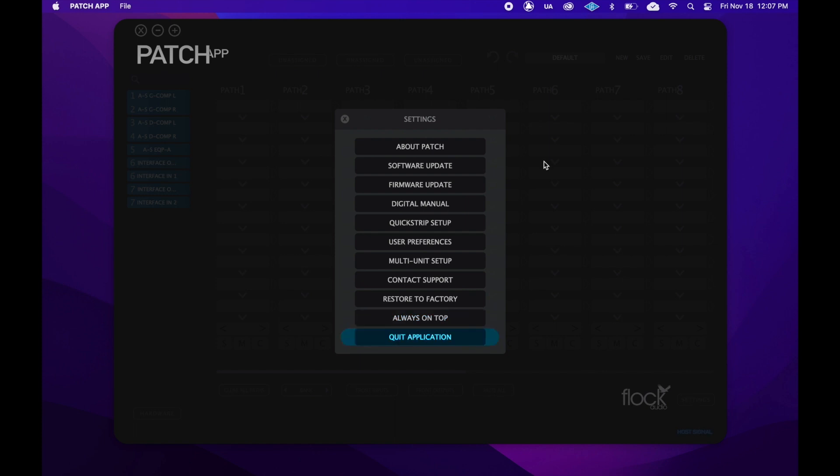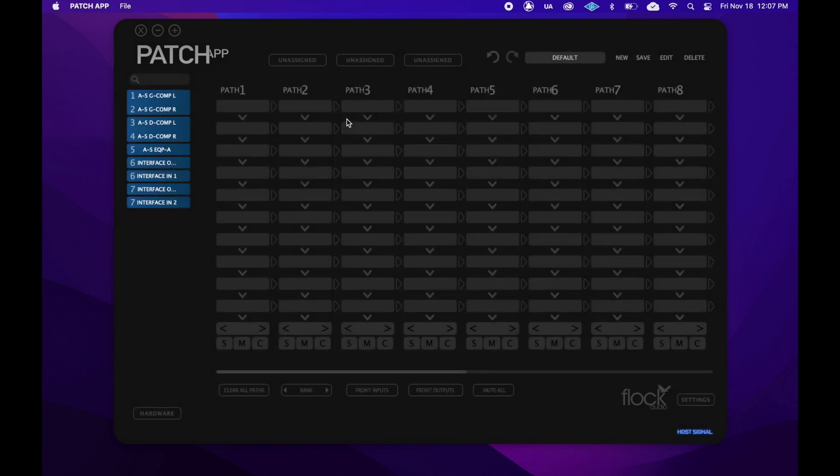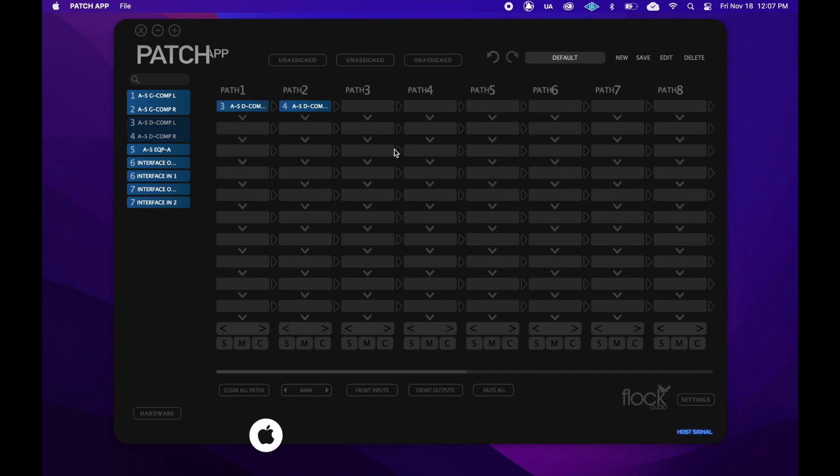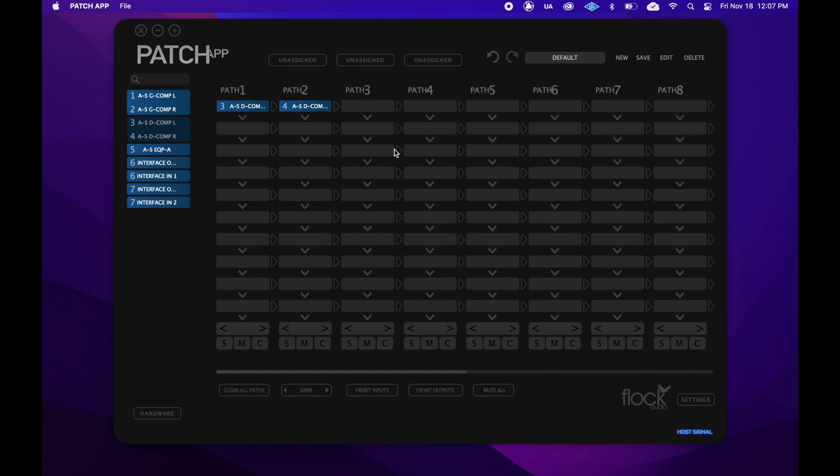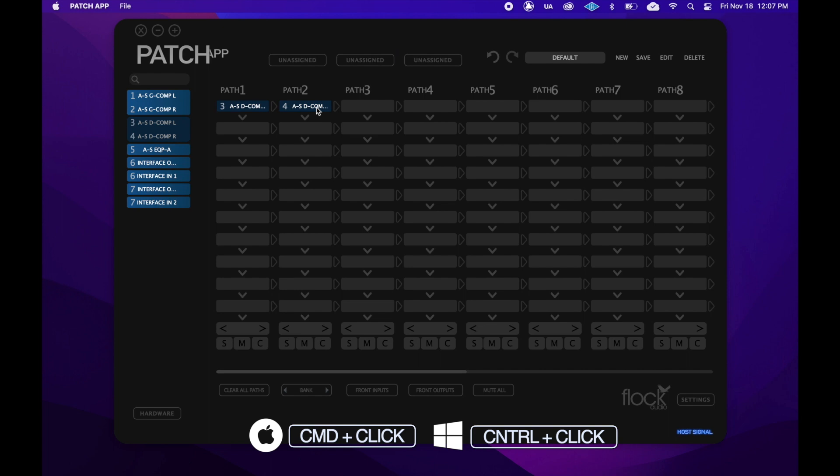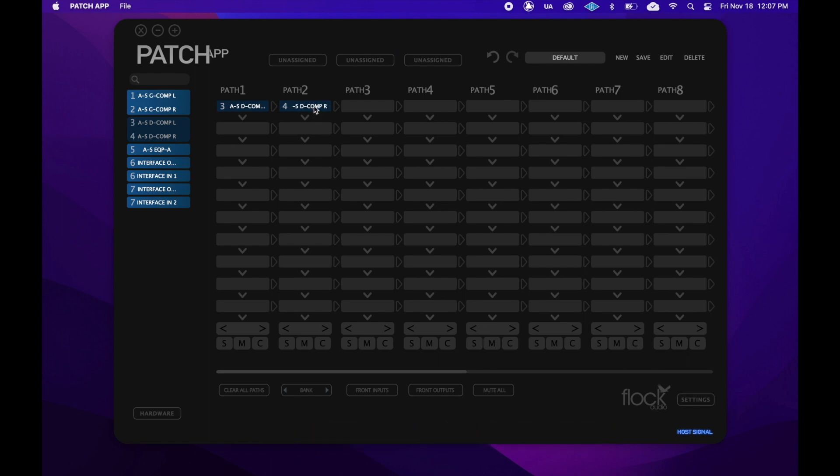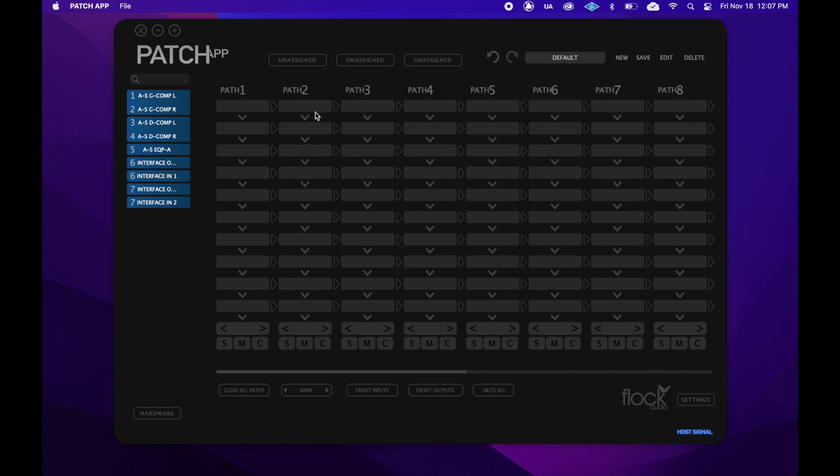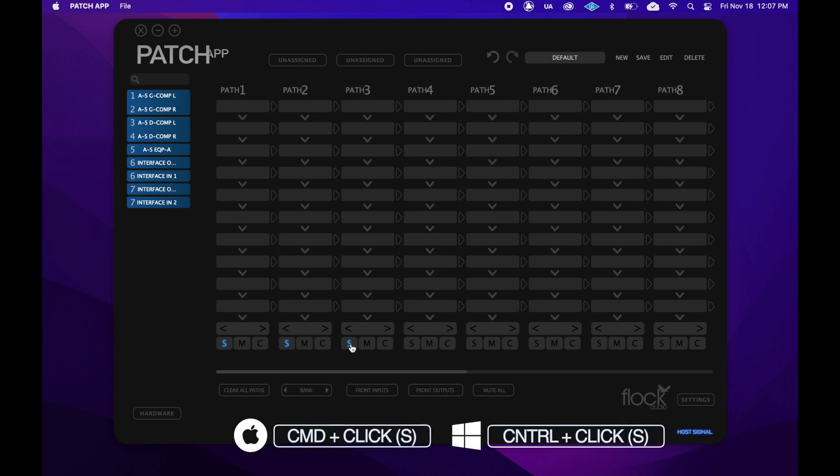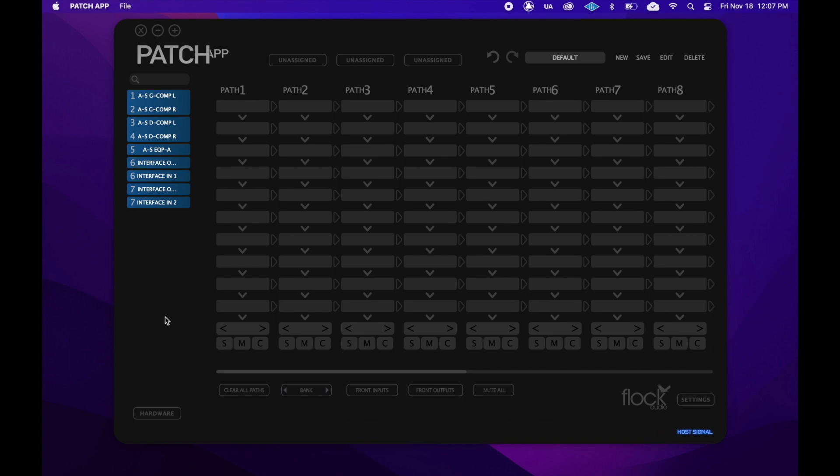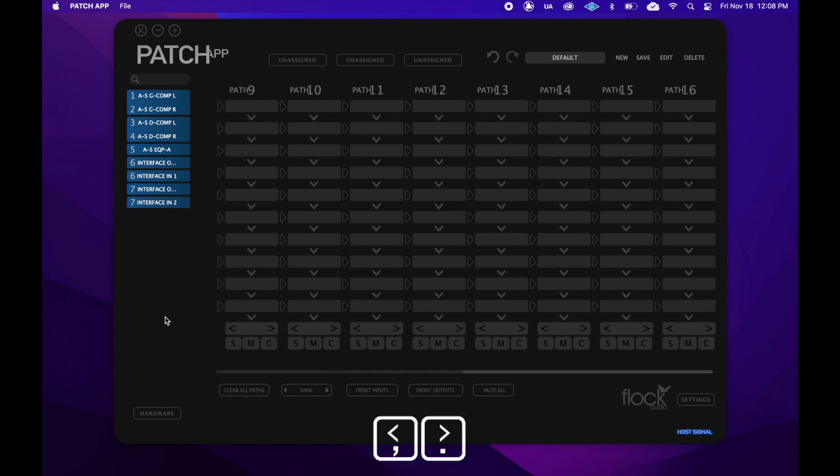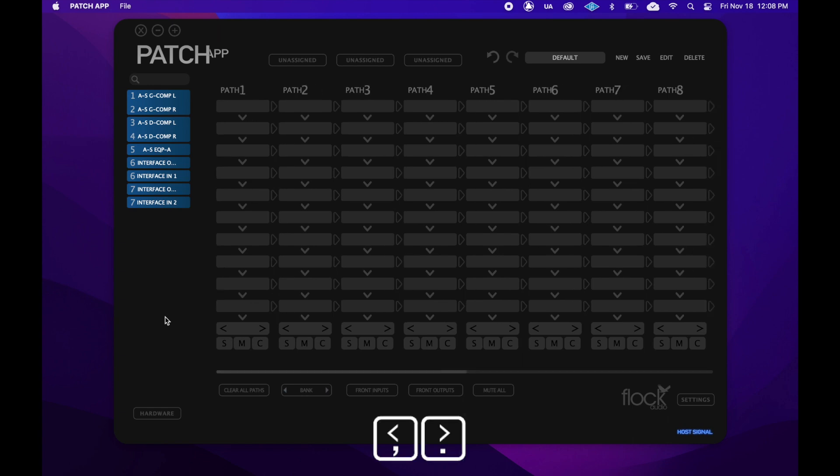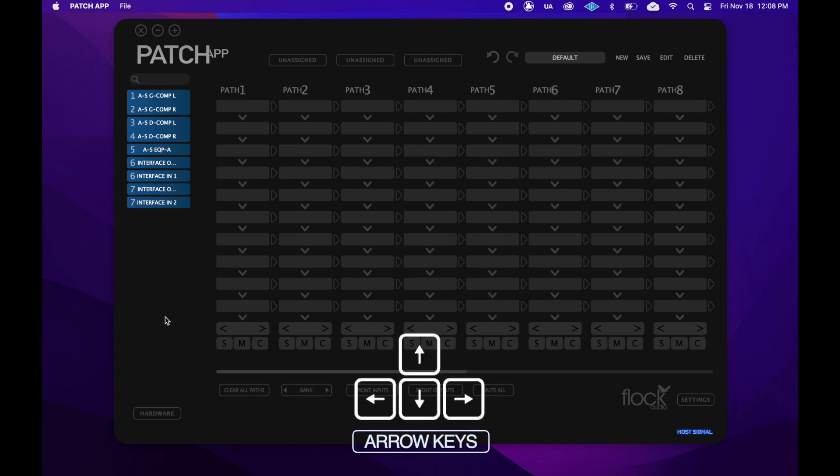There are also a few keyboard shortcuts in the patch app to help you work even quicker. To mute all paths, you can hold Command and M. To bypass any digital rack space, you can hold Command and click on that rack space. To remove digital rack spaces, you can hold Option and click on a rack space. To un-solo all soloed paths, you can hold Command and click an S at the bottom of a path. To bank through the routing grid in sets of eight, you can use the period and comma buttons. To scroll path by path in the routing grid, you can use the left and right arrows.